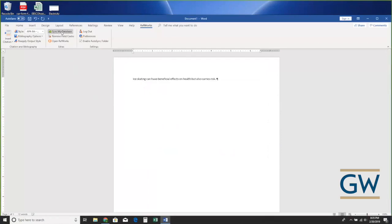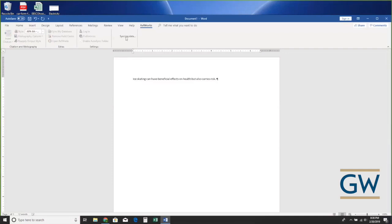So I'll hit Cancel and go up to 'Sync My Database.' What this does is the RefWorks plugin in Word checks back with my online RefWorks account to find out what's new. My RefWorks account is large so it takes a few extra seconds to sync — yours should not take nearly so long.